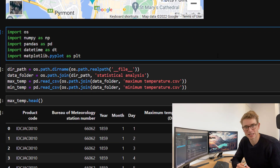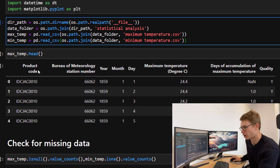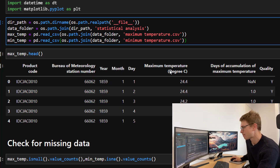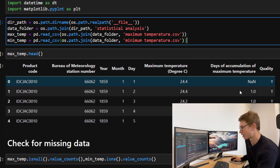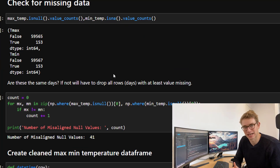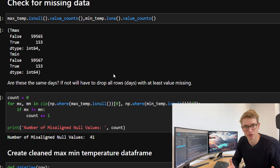Let's import our dependencies: numpy, pandas, datetime, and matplotlib. I'm referencing where I've downloaded the maximum and minimum temperature files. The data file has product code, BOM station number, year, month, day, maximum temperature — the column I'm interested in — and the quality of the data. Because this data set is so large and goes back so many years, it's good to check for missing data. If I have missing data for either the max or minimum temperature, I won't be able to compute the average temperature for that specific day, so I'd have to remove that row completely.